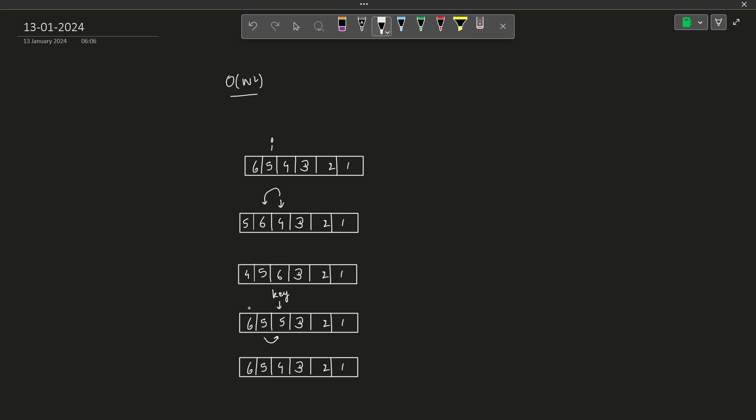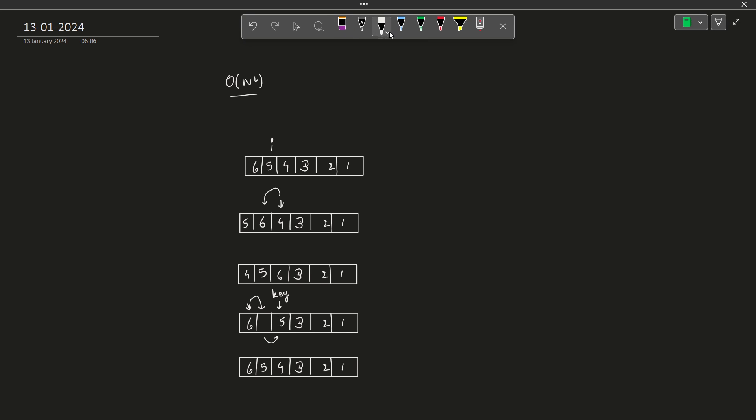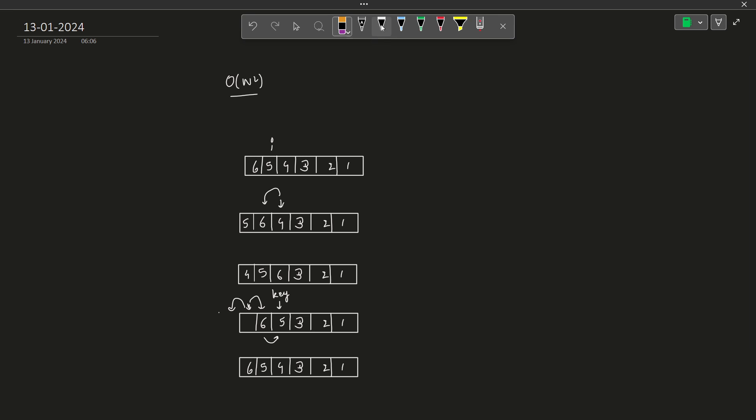Now you compare this particular value 6 with this particular 5. Again, you feel that this should come before, so you write 6 here. Since there are no previous elements to compare before this particular element, I will put the element which was stored in the key. So I put the element which was stored in the key variable.